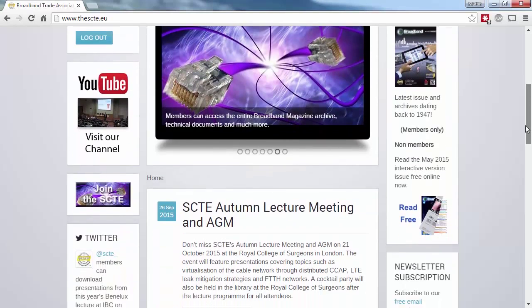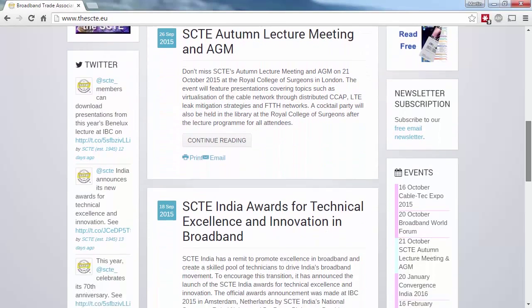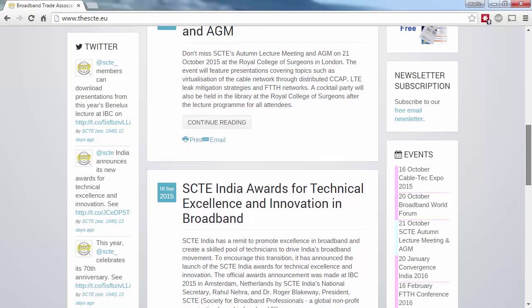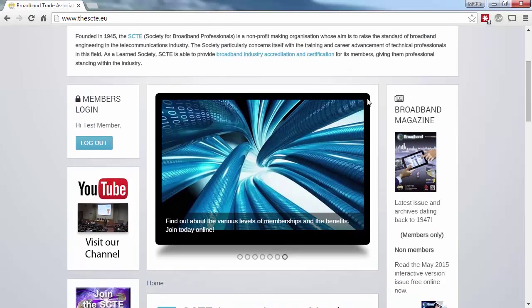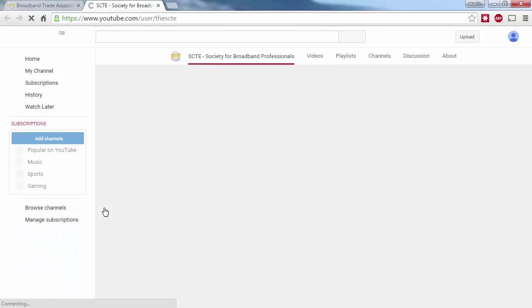And on the homepage, you can see that we've got a live Twitter feed on the left-hand side of the page. Above that, our YouTube channel is host to various videos covering awards and lectures.